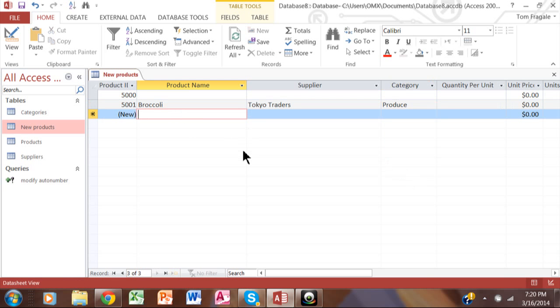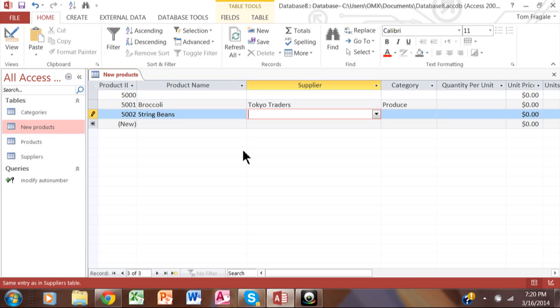I'm sure if we were to also sell string beans, then that would be 5,002. So it's this interesting little query. It's a little append query. And that is actually how you can reset the auto number in a table here in Microsoft Access.